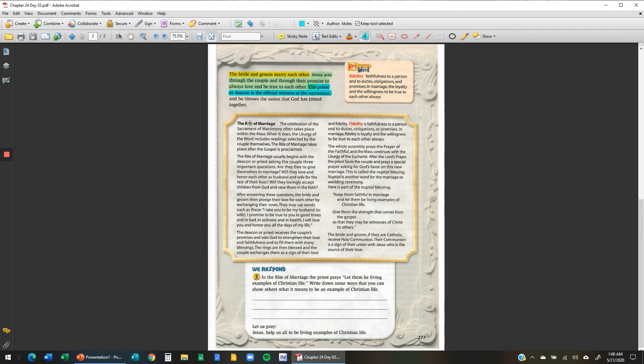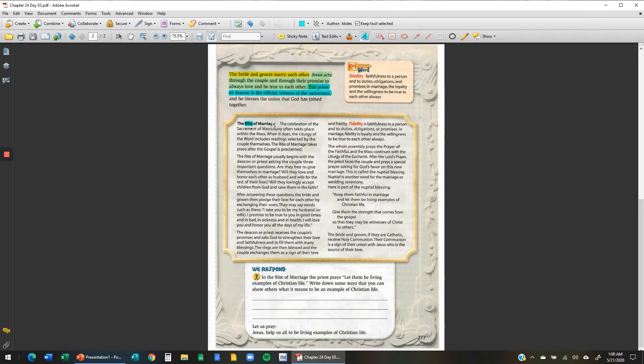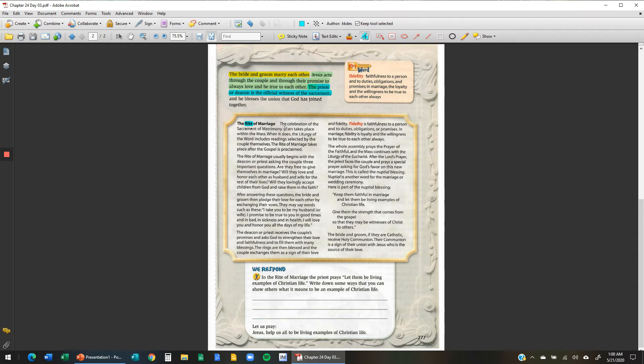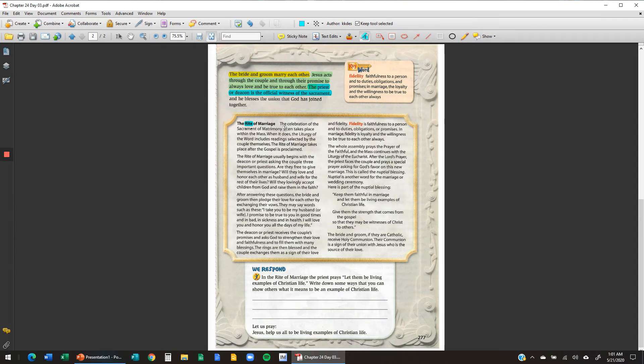The rite, and remember that word rite stands for part of a religious ceremony. The rite of marriage. The celebration of the sacrament of matrimony often takes place within the mass. Remember we talked about most sacraments with the exception of the anointing of the sick take place within a mass so that the rest of the parish, the rest of the church can witness it. When it does, the liturgy of the word includes readings selected by the couple themselves. The rite of marriage takes place after the gospel is proclaimed.